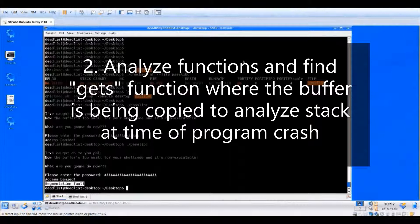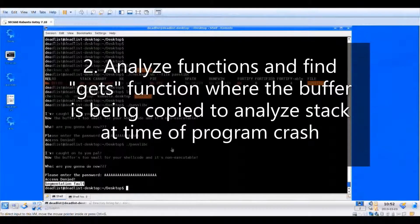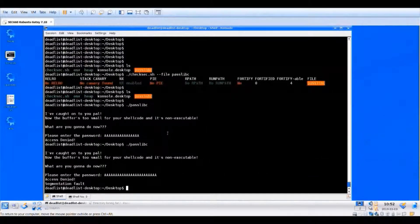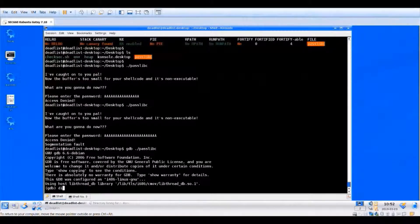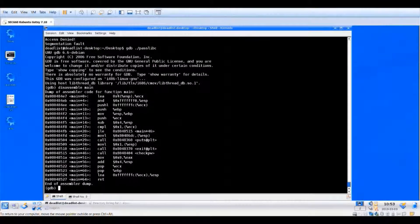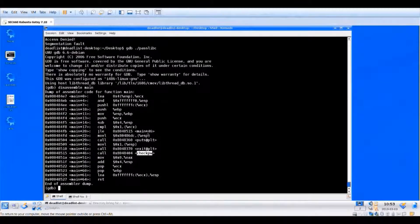We're going to look at the program in GDB, analyze the functions, and find the gets() function — which is called when the buffer gets passed to it. We'll pause the program at gets() to figure out what's on the stack, where our A's are, and how big the buffer is. Let's start up GDB. We'll do a disassemble main to show the instructions in main. It's calling a function called check_pw, which is probably checking for the password. Let's disassemble check_pw.